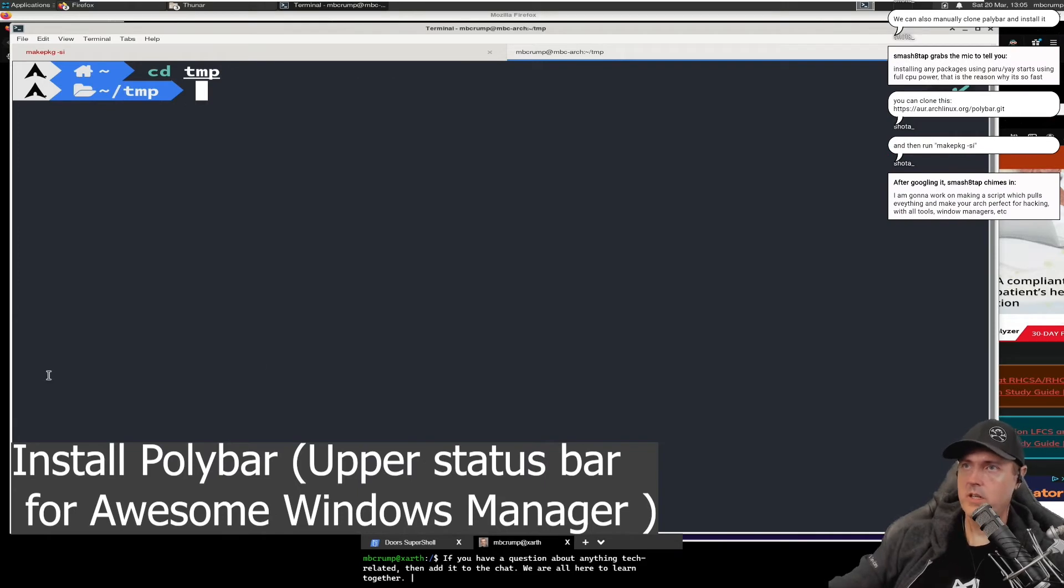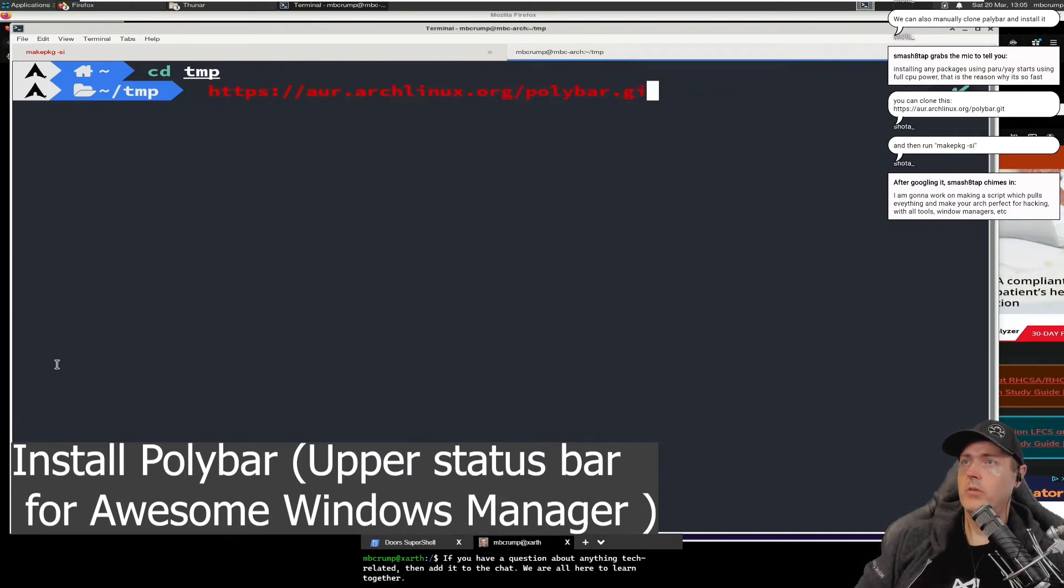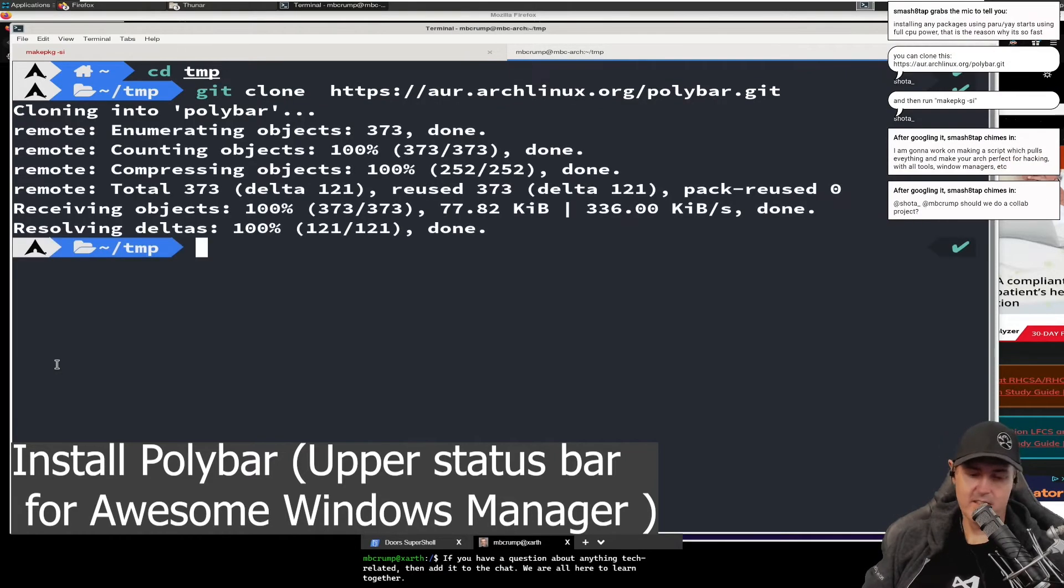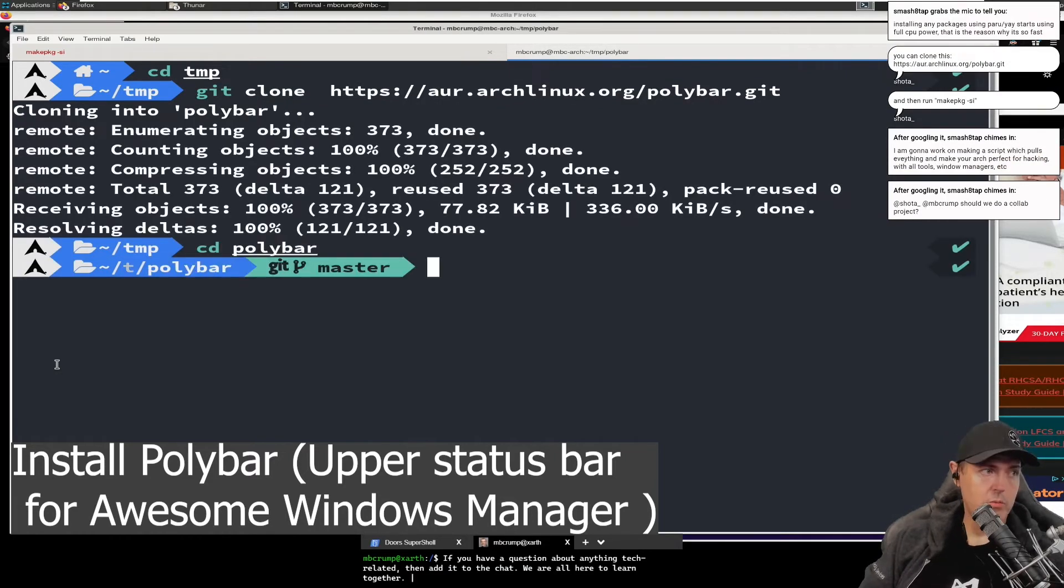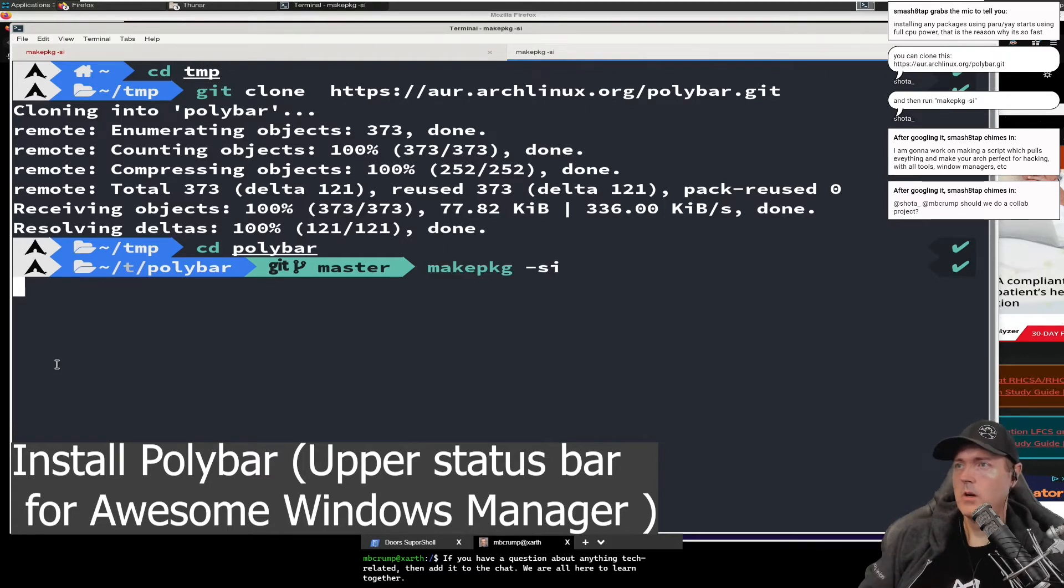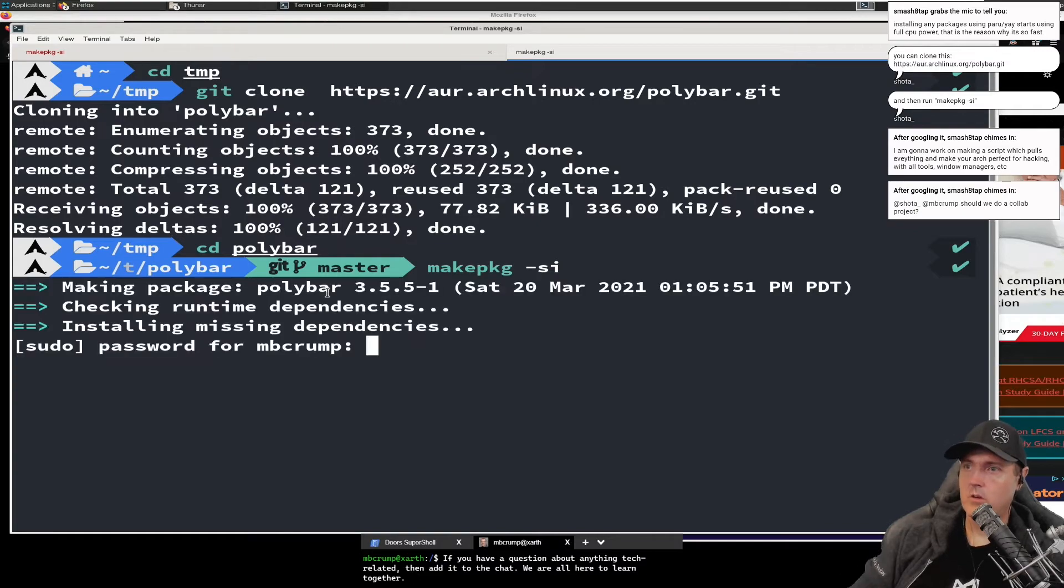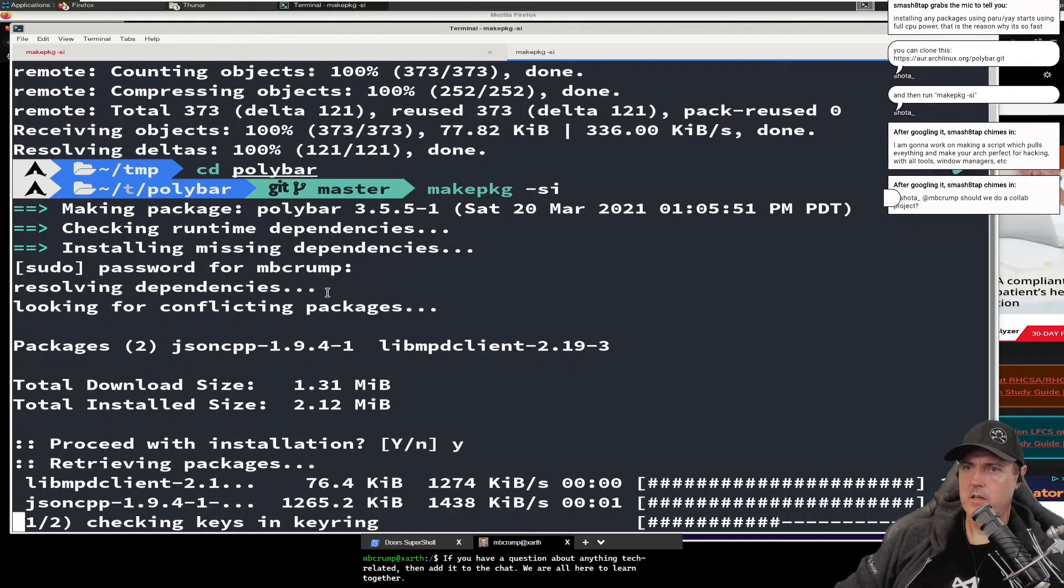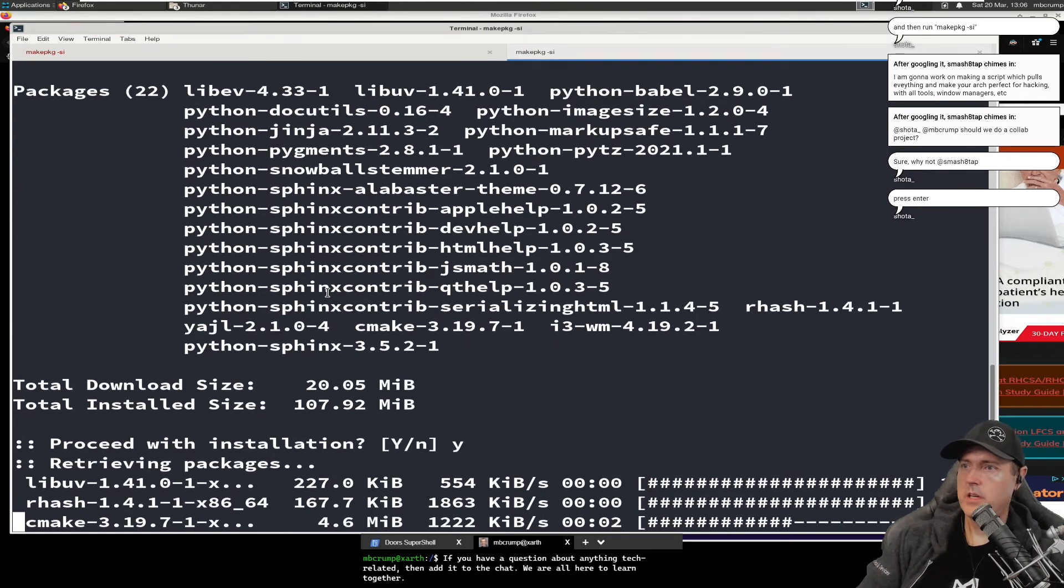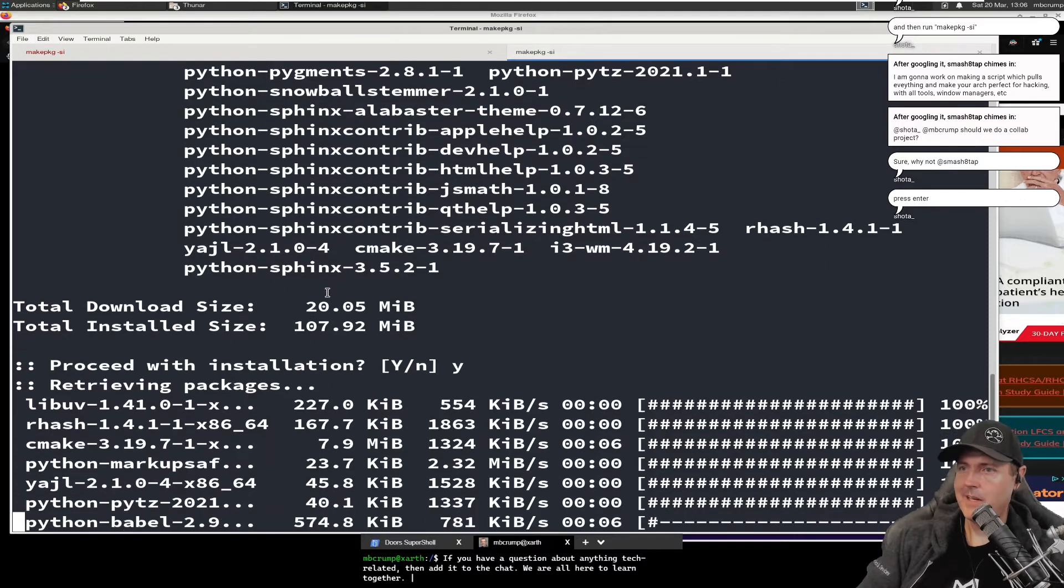I don't know. We'll probably go back over to our temp here. Git clone and we're going to run this and now we'll go into poly bar. We're going to run our make PKG, which we ran before. Let's see if we get our package. And I'm going to let this run really quick. It's only it says it's only 20 megs.